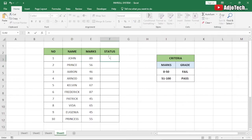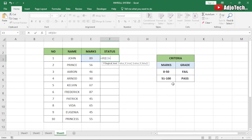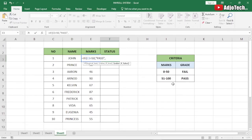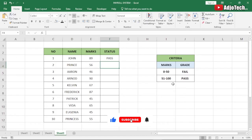So we start with equals, then IF. If the value — that's the marks — is greater than 50, following our criteria where 0 to 50 should be fail and anything greater than 50 should be a pass, we say: if greater than 50, then 'Pass'. If this condition is not true then it should show 'Fail'. Close the quote and hit Enter.